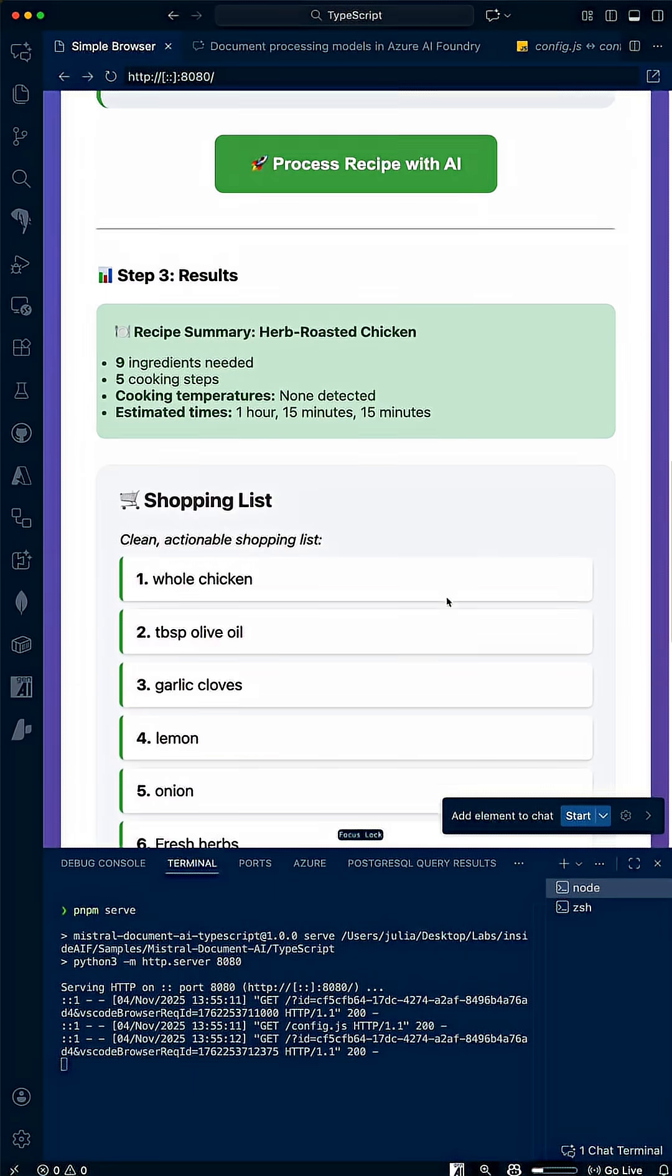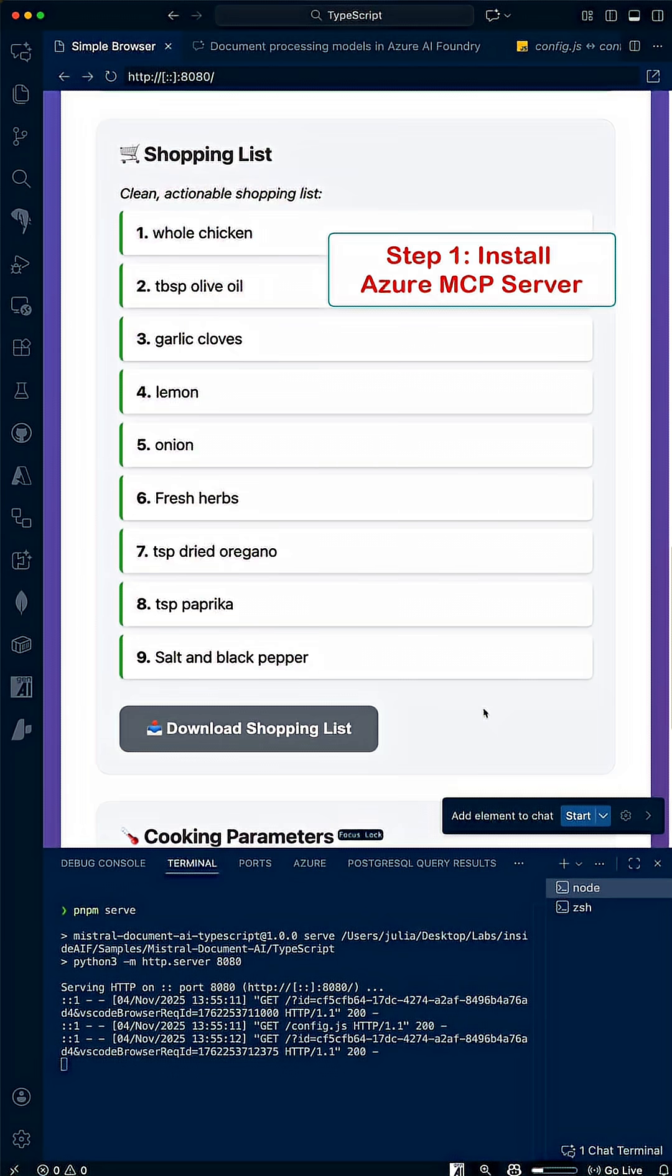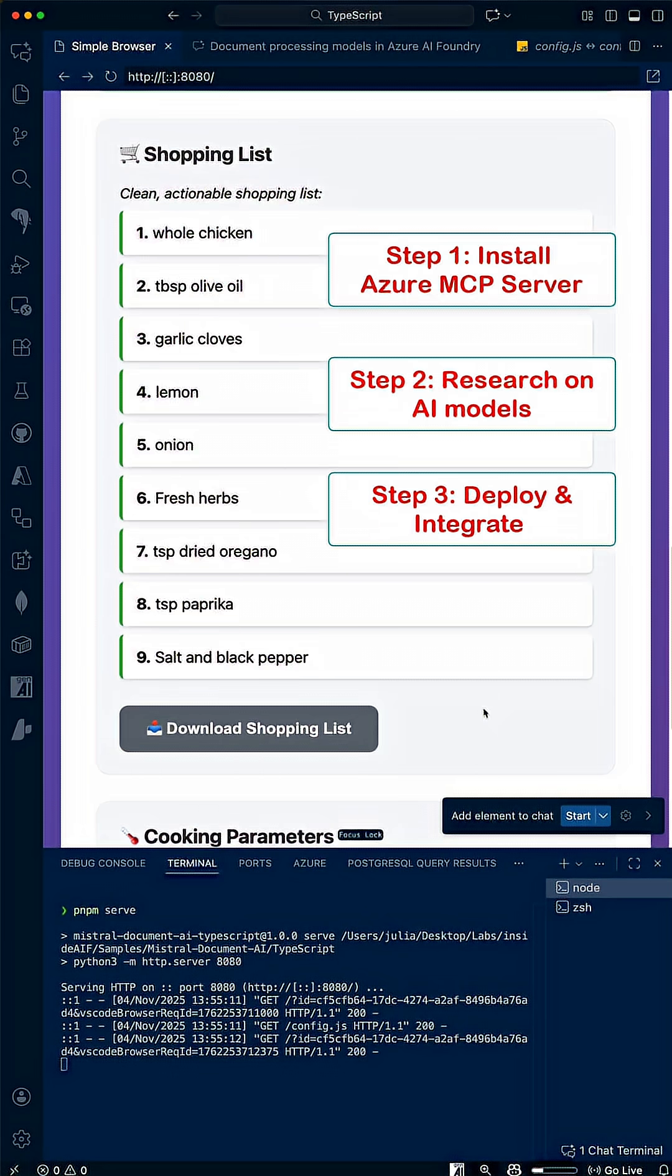That's it! We set up an MCP server in VS Code, explored models on AI Foundry, deployed one, and enhanced our app with AI. Try out the Azure MCP server today, and happy coding!